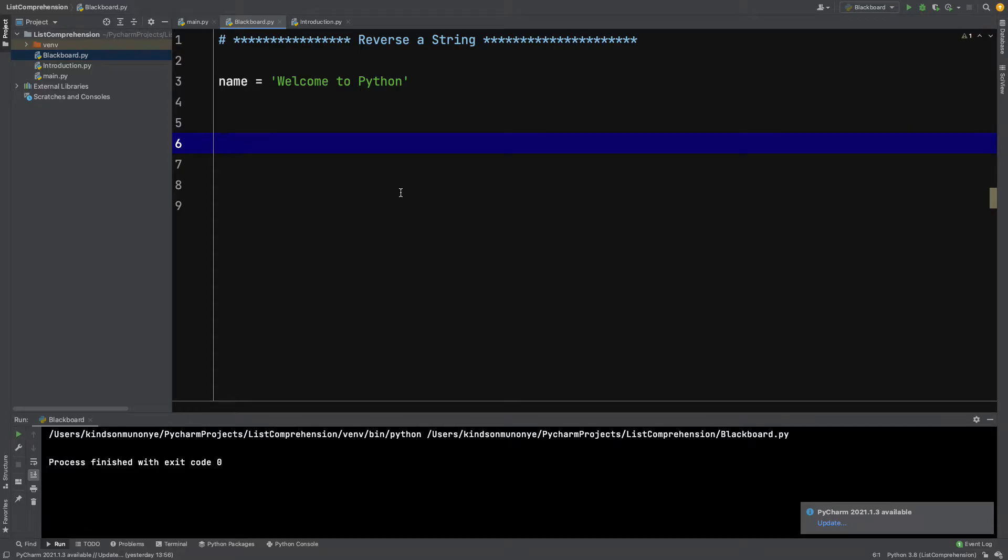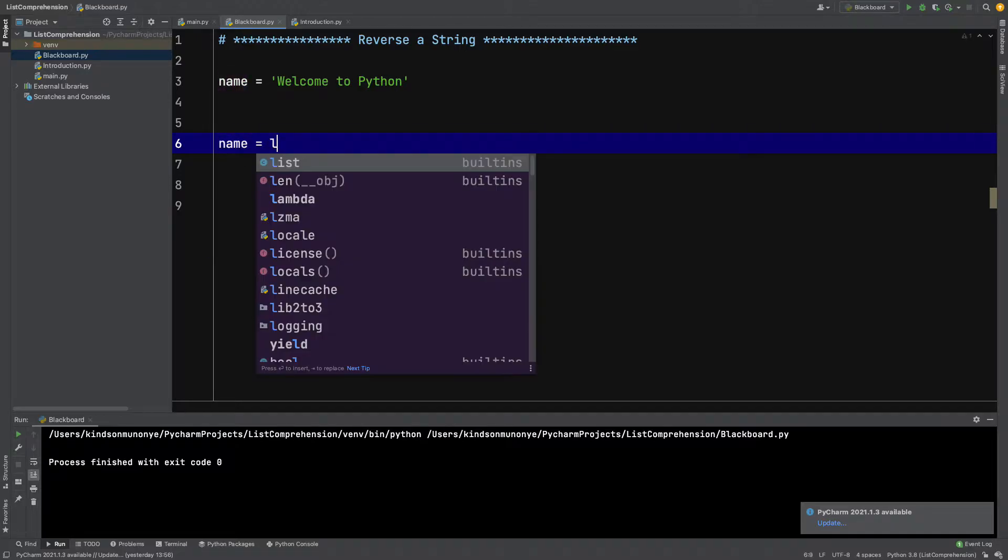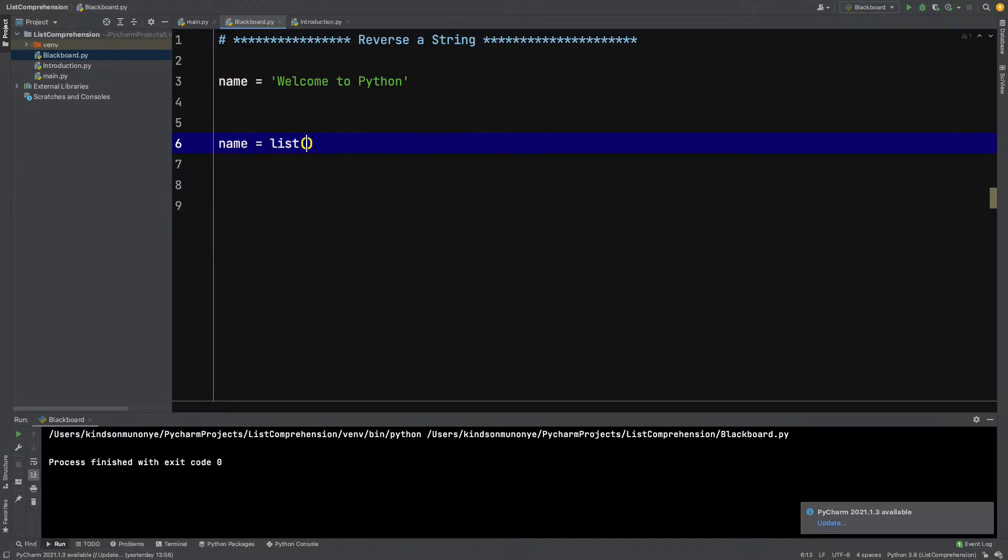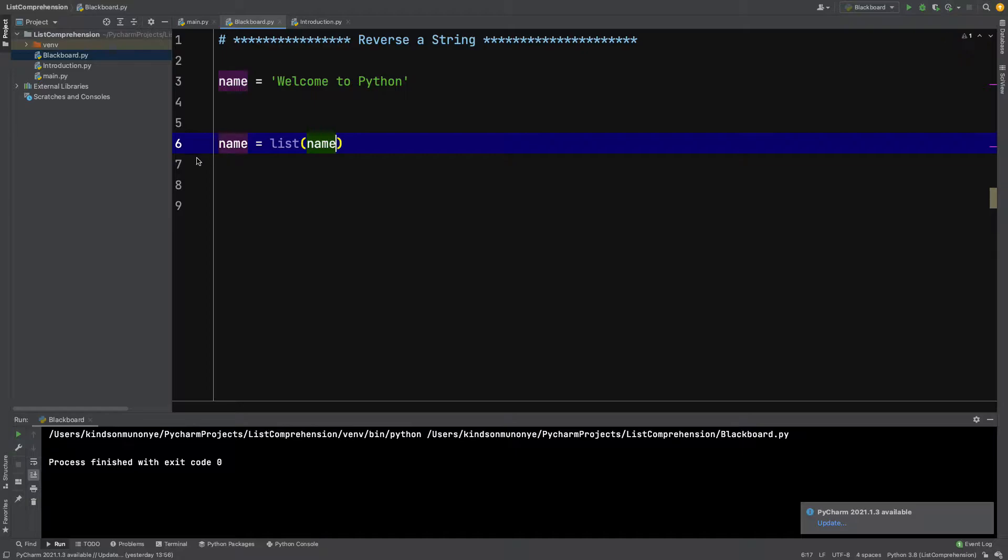In this tutorial, I'm going to quickly show you how to reverse a string and play around with strings. Let's start by saying name is equal to list of name, so let's call this name2.